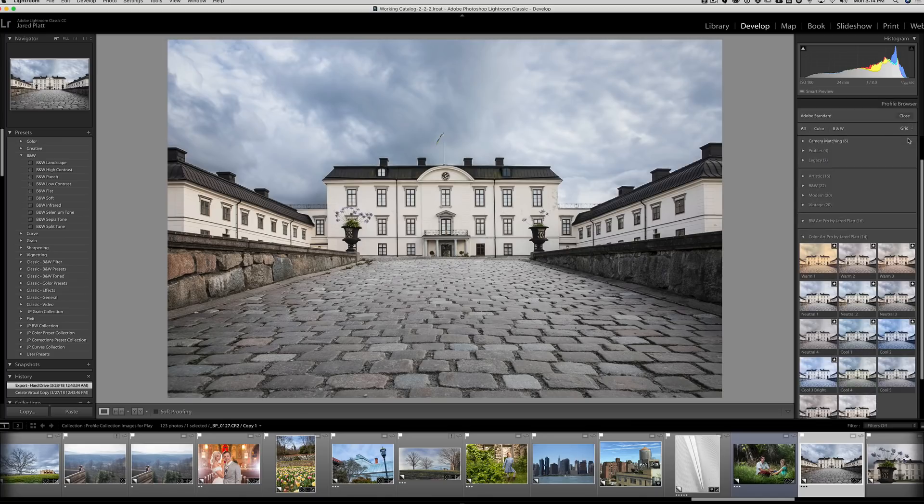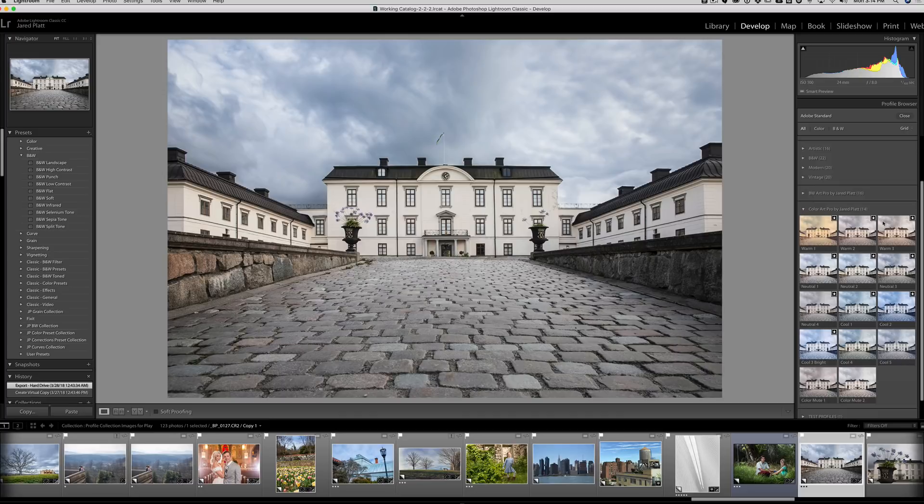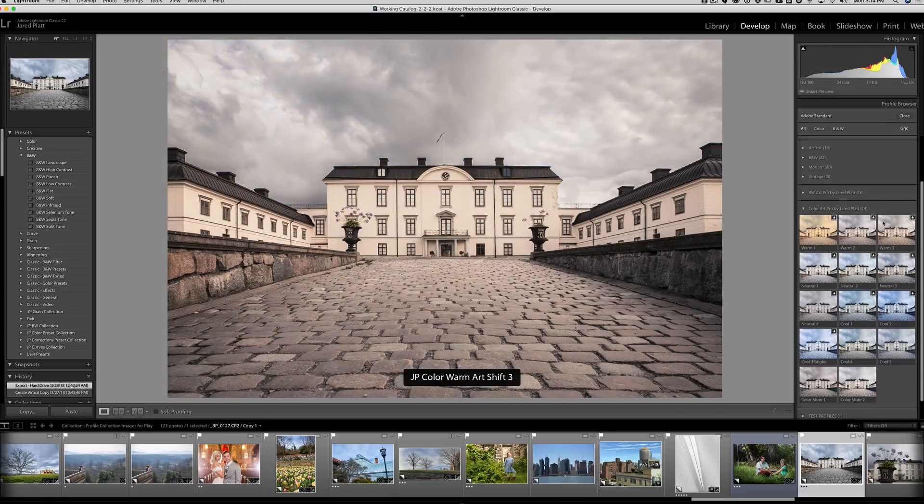But if I want to add a preset to it, and I go over to the left-hand side, and I click on a preset, these sliders will change based on the preset that I use. However, in a profile, when I click on a profile, the profile does not change any of the sliders at all. It is a completely underlying effect that's inside of the file itself, and there's no change to your sliders whatsoever.